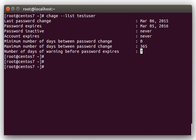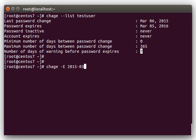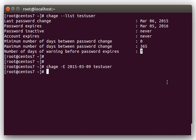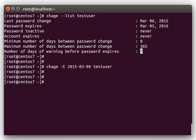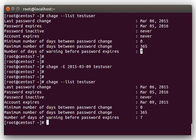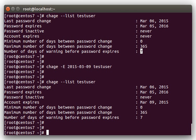So to change these settings, let's start with the expire date. So, if you do a chage -E, put the year, dash the month, dash the day, and then the user name, that will change or set that expiration date for that user. So, if we do a list again, you can see that the account is set to expire on March 9th, 2015 now, what we set here.